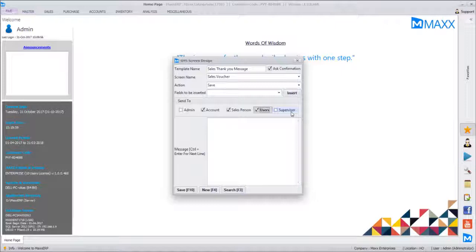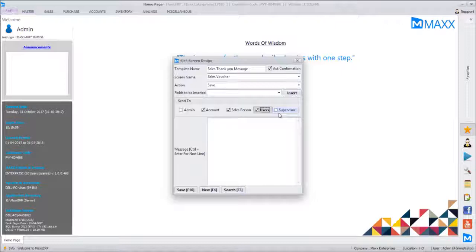In User Master there is a parent user concept where we can define a hierarchy for a complete organization. Each user will have a parent user. For example, if Subit is reporting to me, in the software Subit will have a username and password, and my name can be set as Subit's parent user. Whenever Subit bills, I'll receive a message. The admin need not receive all messages, but the manager should — the user's parent user acts as supervisor and receives the message. If you tick all options, everyone will receive a message for every sales bill.